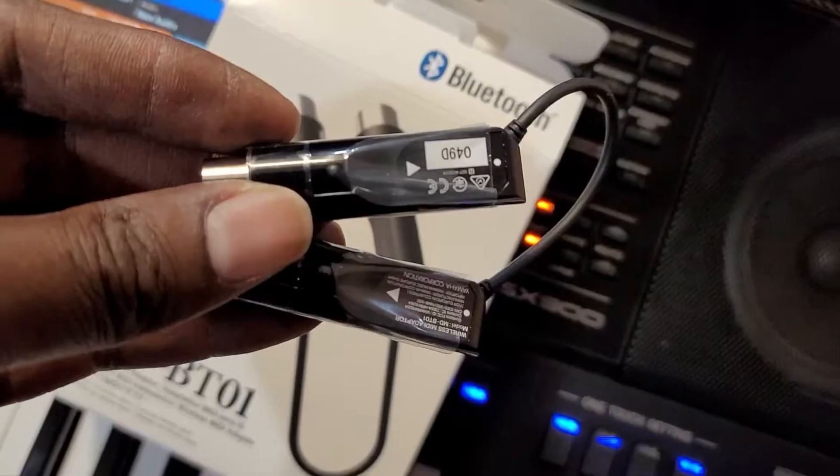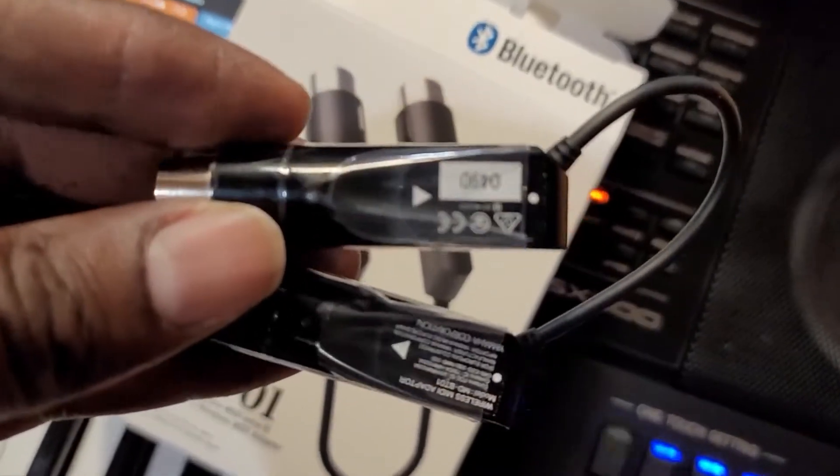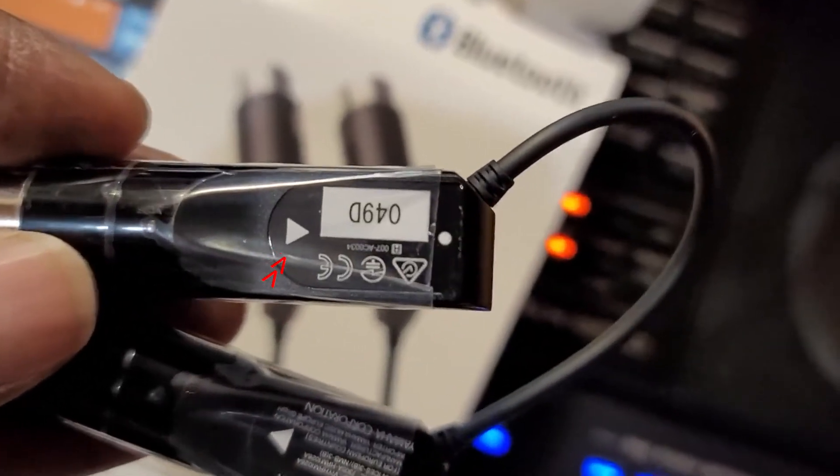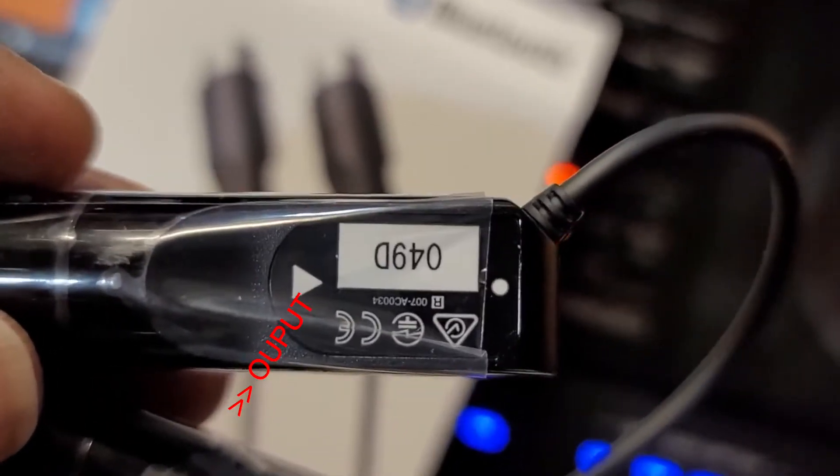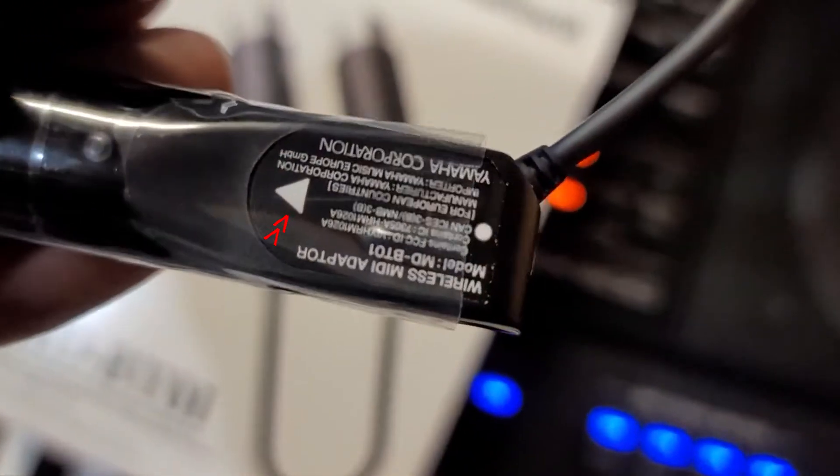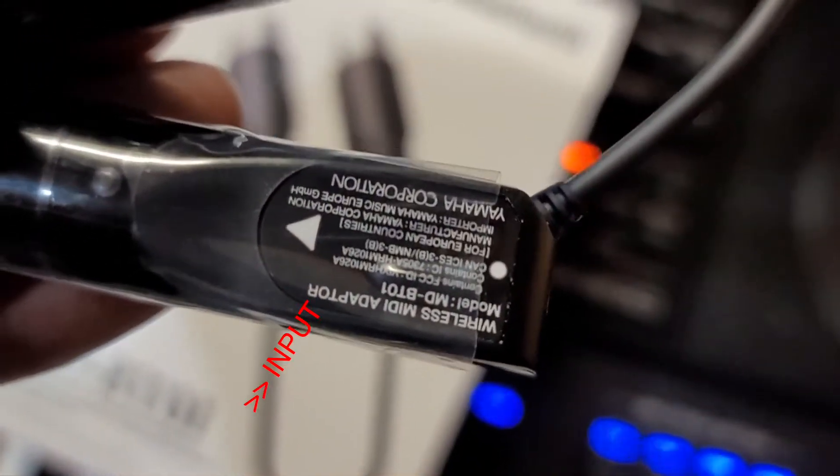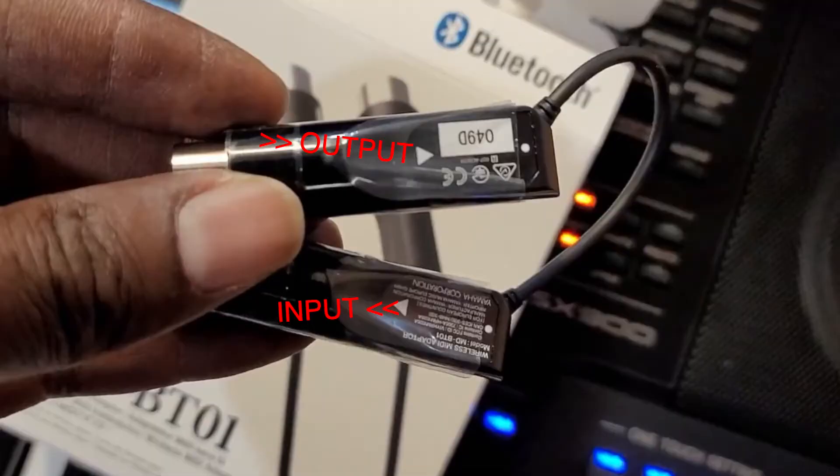If you look over here, the arrow that you see here, this is the out. So this one goes in the output of your actual MIDI keyboard.